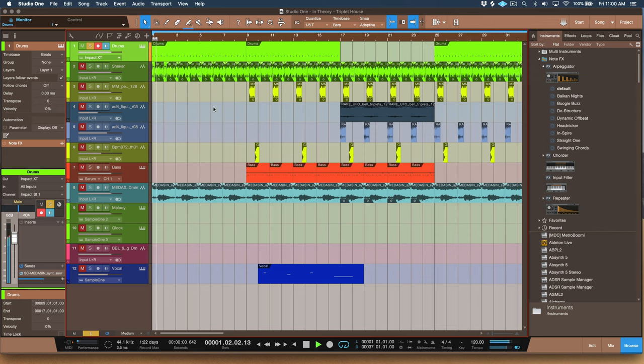So yeah, as you can hear, the entire beat is based around the triplet subdivision. Now even though we're in triplets, we're still in regular common time, 4/4 time.